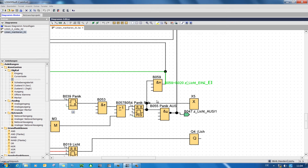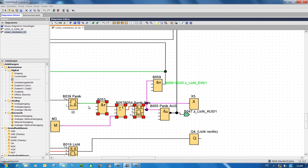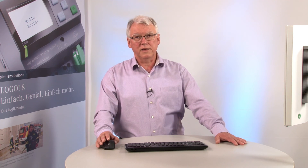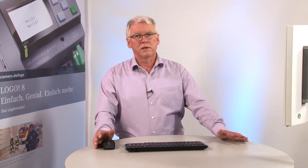If I want to analyze several function blocks, I activate the control button and can now select several blocks. All the lines connected to these blocks are highlighted in color and can now be easily tracked. This means that users can greatly facilitate the analysis of more sophisticated programs using Logo SoftComfort.